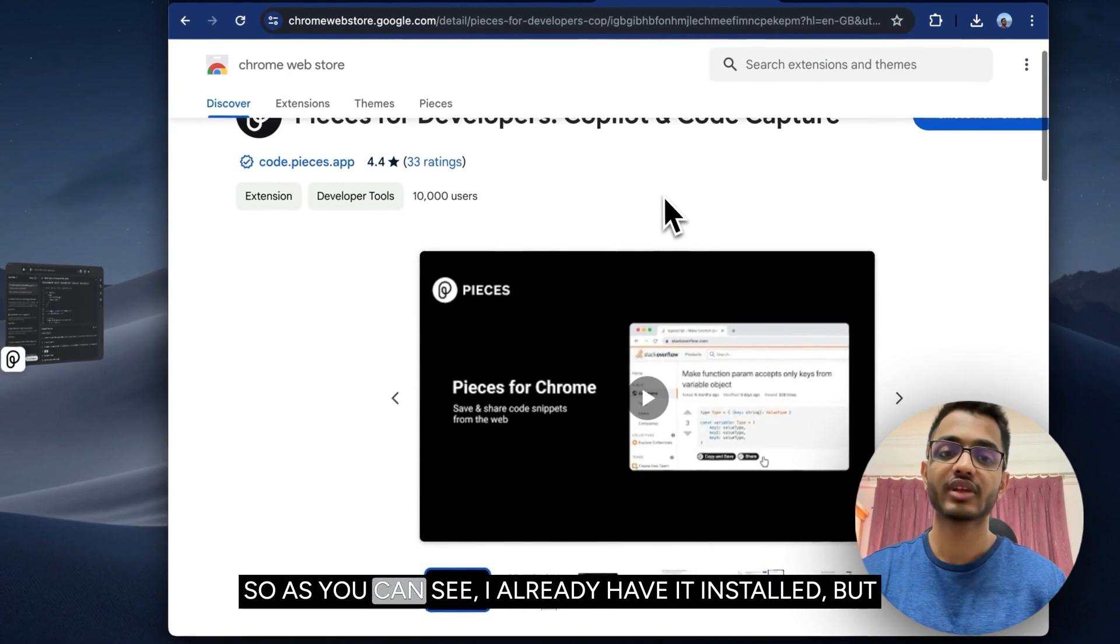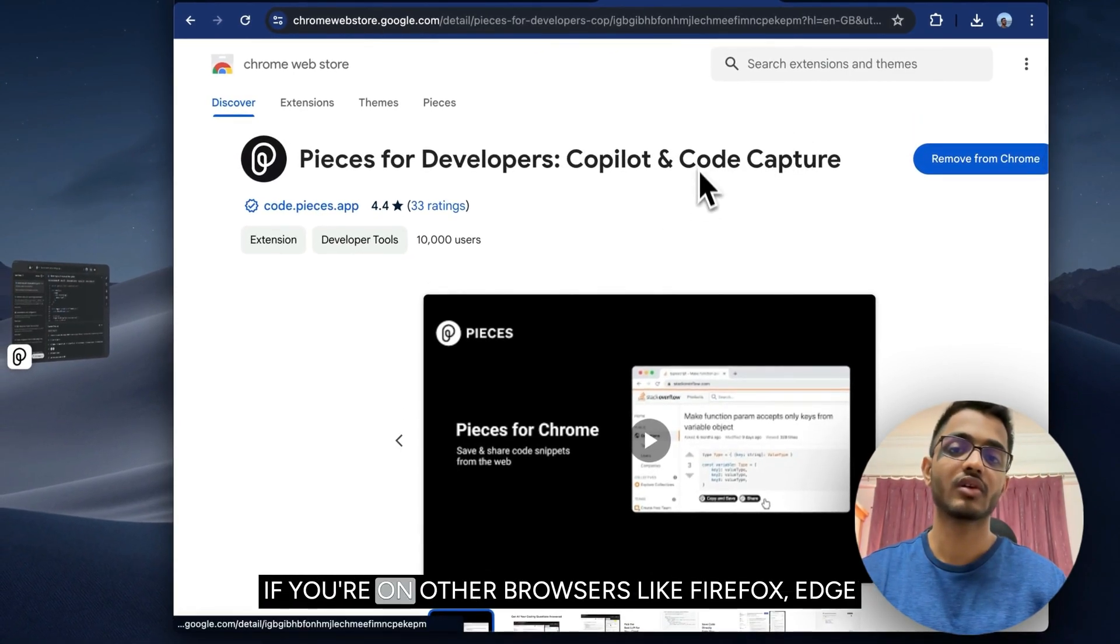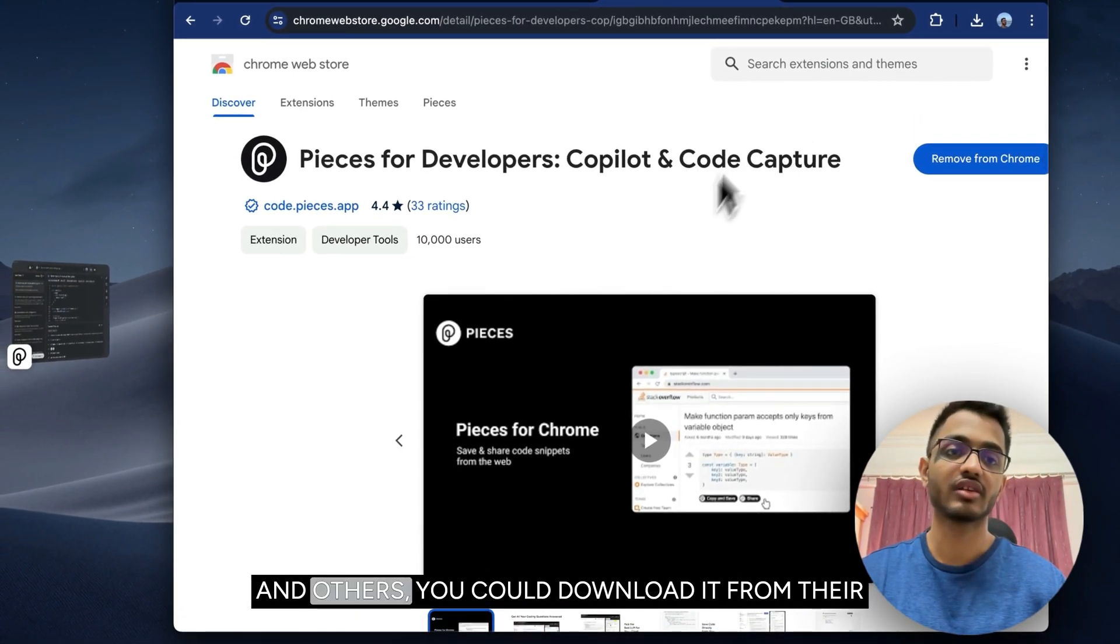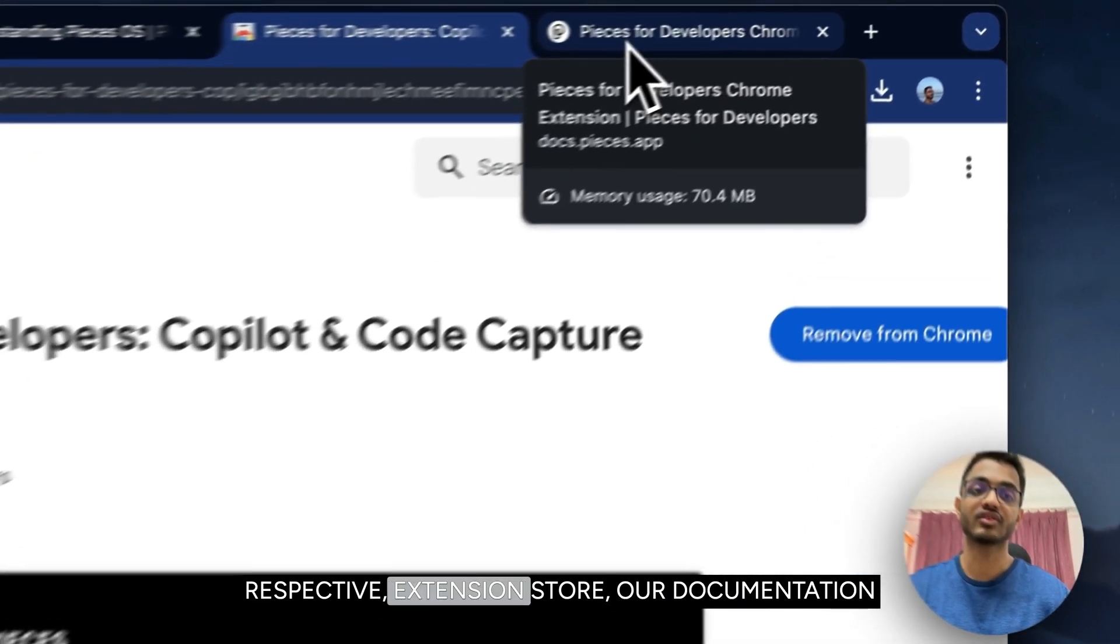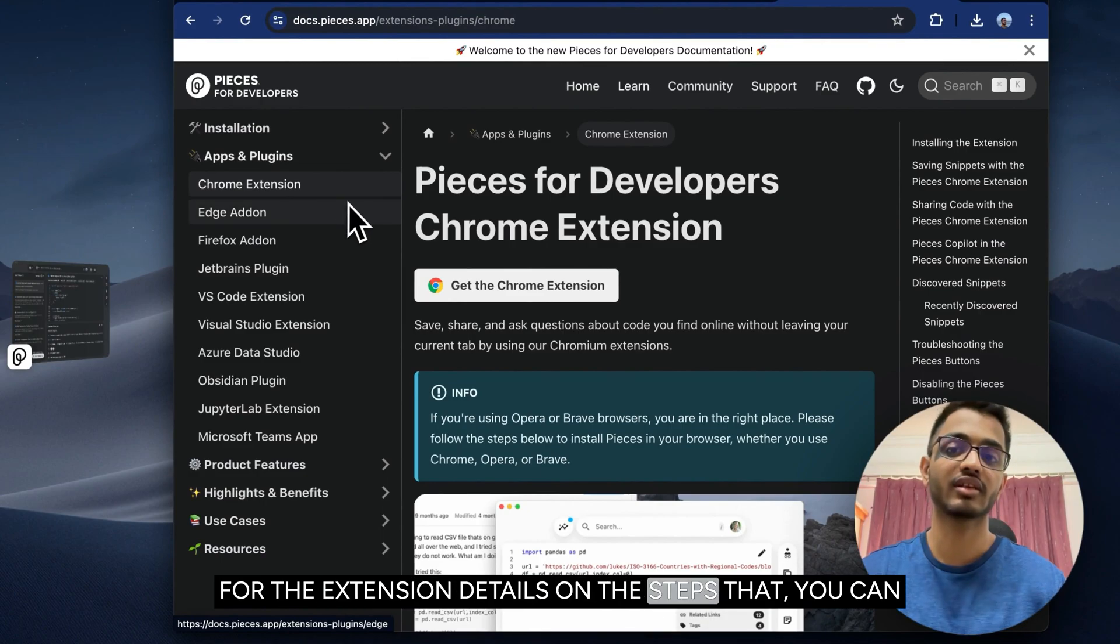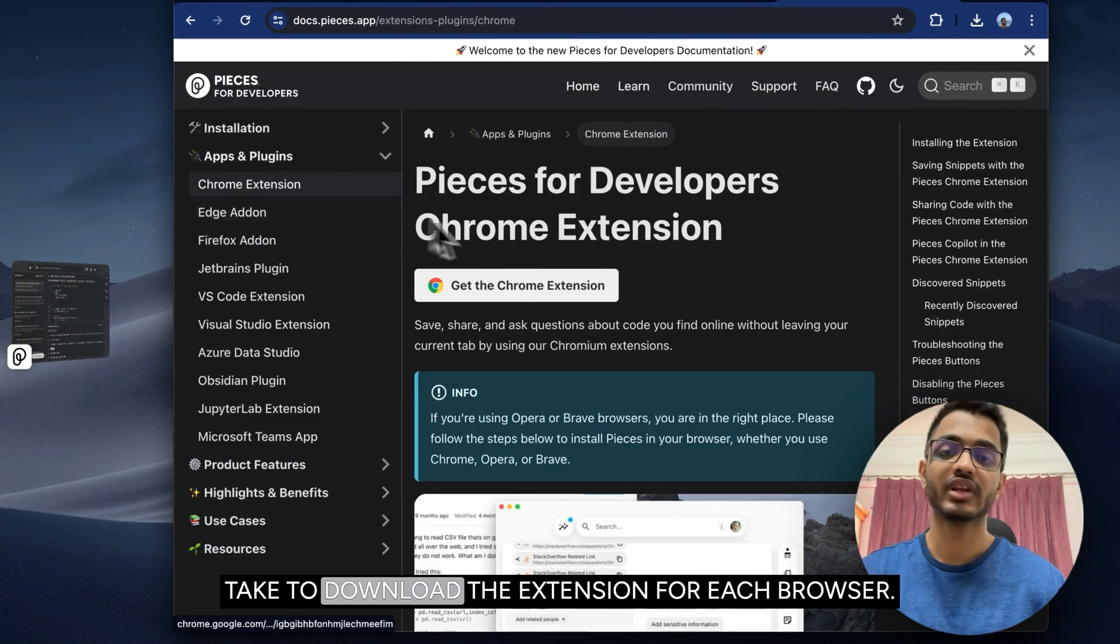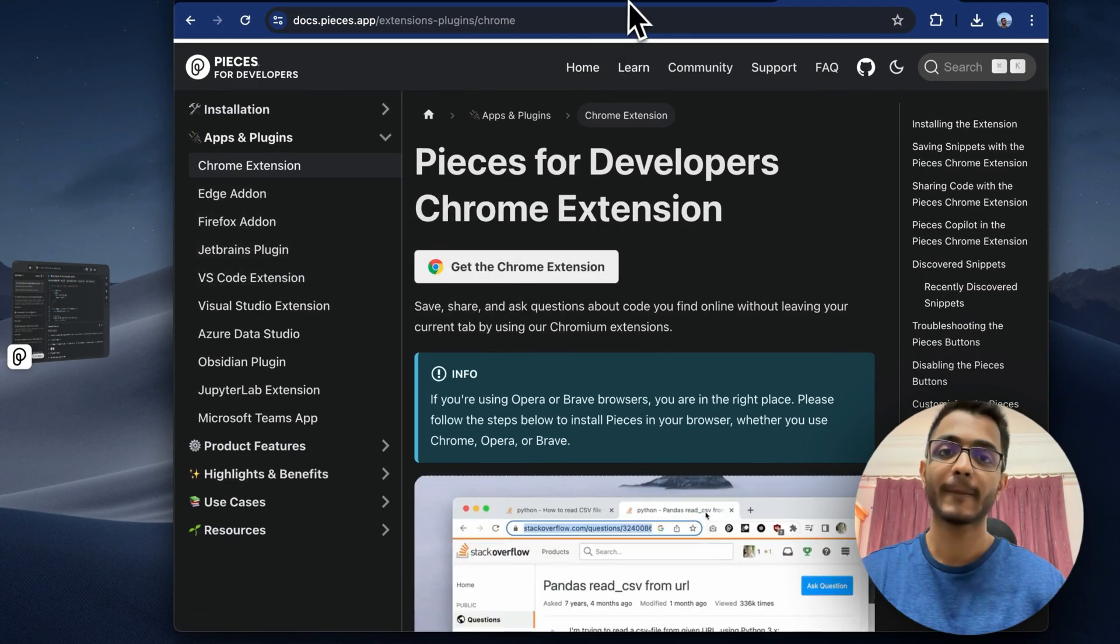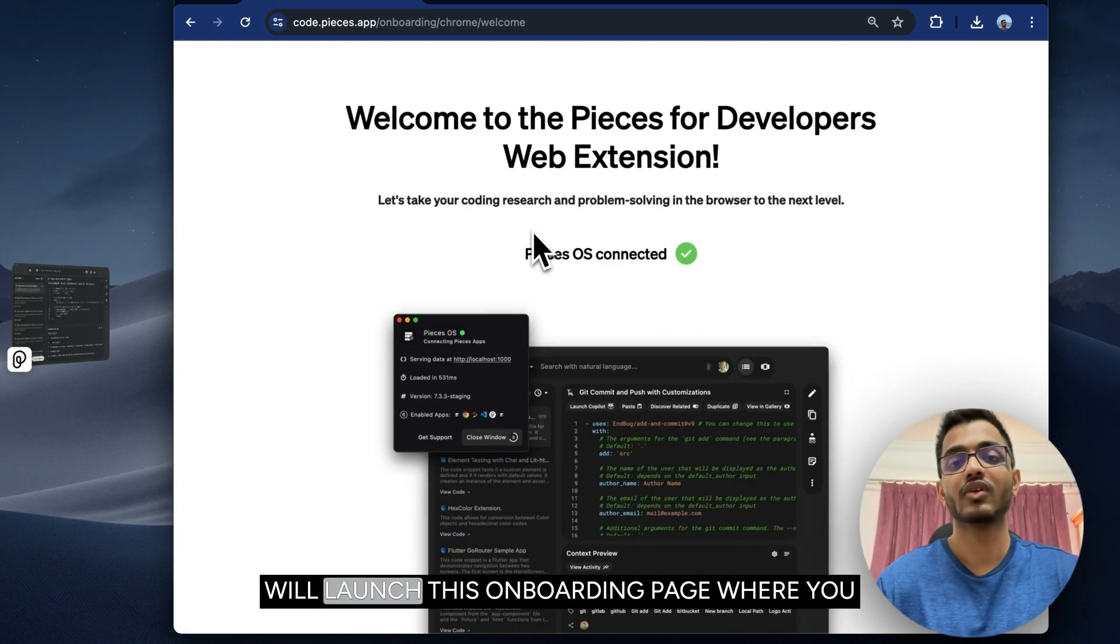As you can see, I already have it installed, but if you are on other browsers like Firefox or others, you could download it from their respective extension stores. Our documentation for the extension details the steps you can take to download the extension for each browser. Once the Pieces web extension is installed, it will launch this onboarding page where you can familiarize with its different features and functionalities.